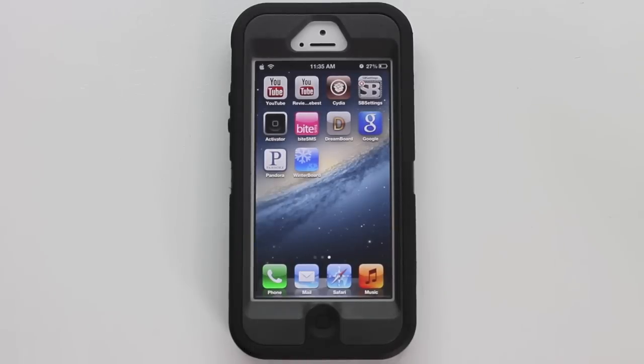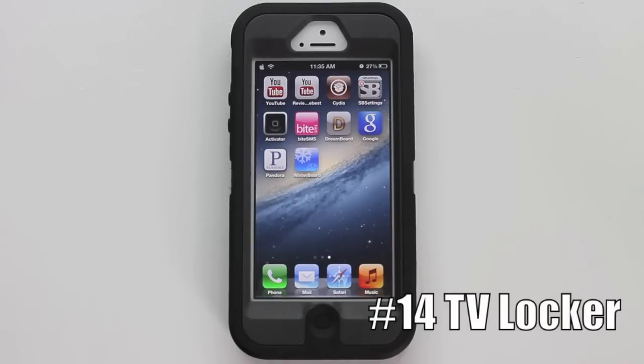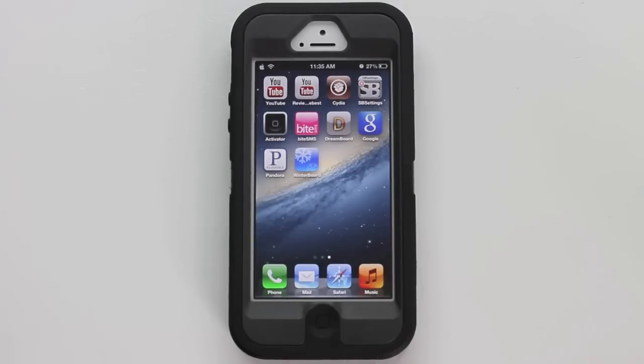Number fourteen is TV Locker. What this does is give you an old-style turning-off-the-TV type effect when you turn off your phone. Let's go ahead and do that now.